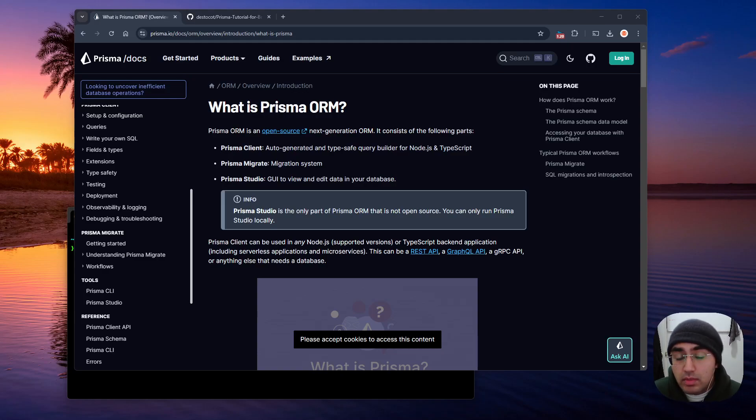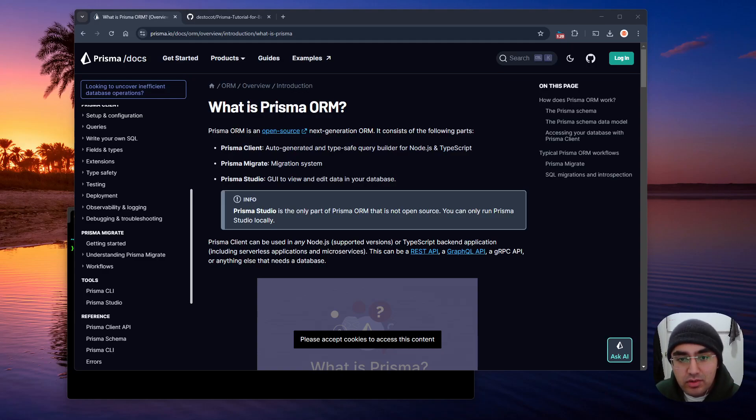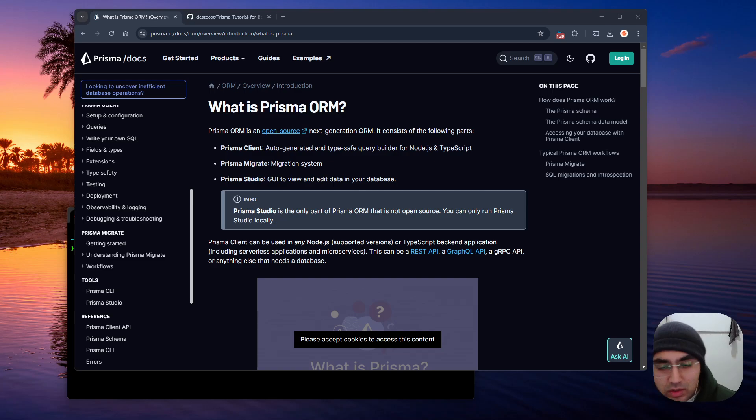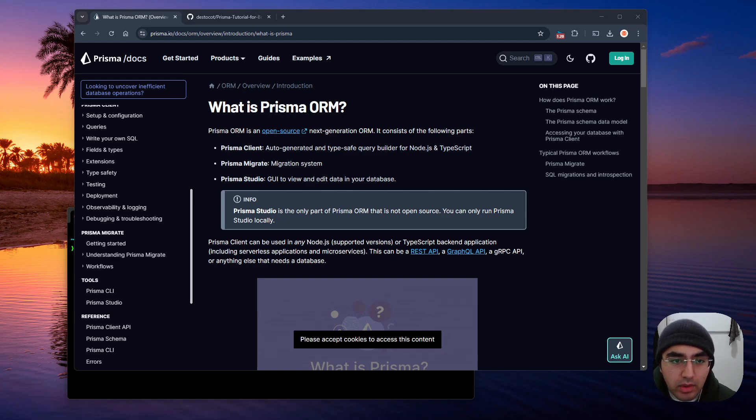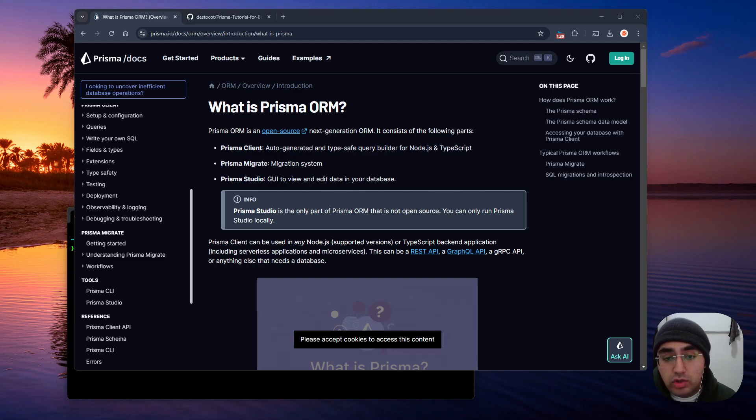Hi, welcome to my Prisma tutorial for beginners. So what is Prisma? Prisma is an ORM, aka an Object Relational Mapper, and the keyword there is Mapper, right?